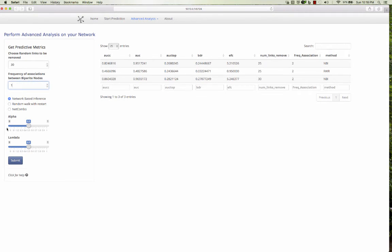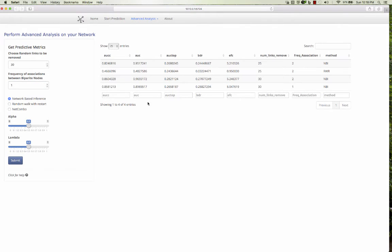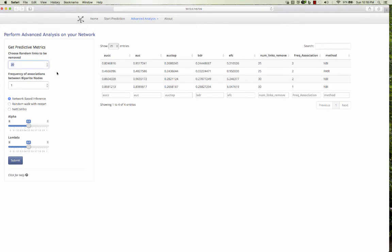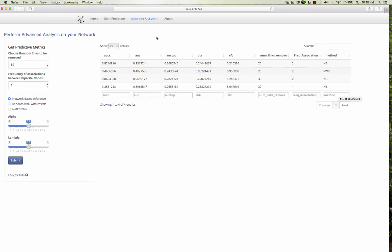You can add and it adds up and shows up here. So this is how this advanced analysis works. So randomly you can remove 30 links and then try to re-predict that, whether those have been predicted or not.